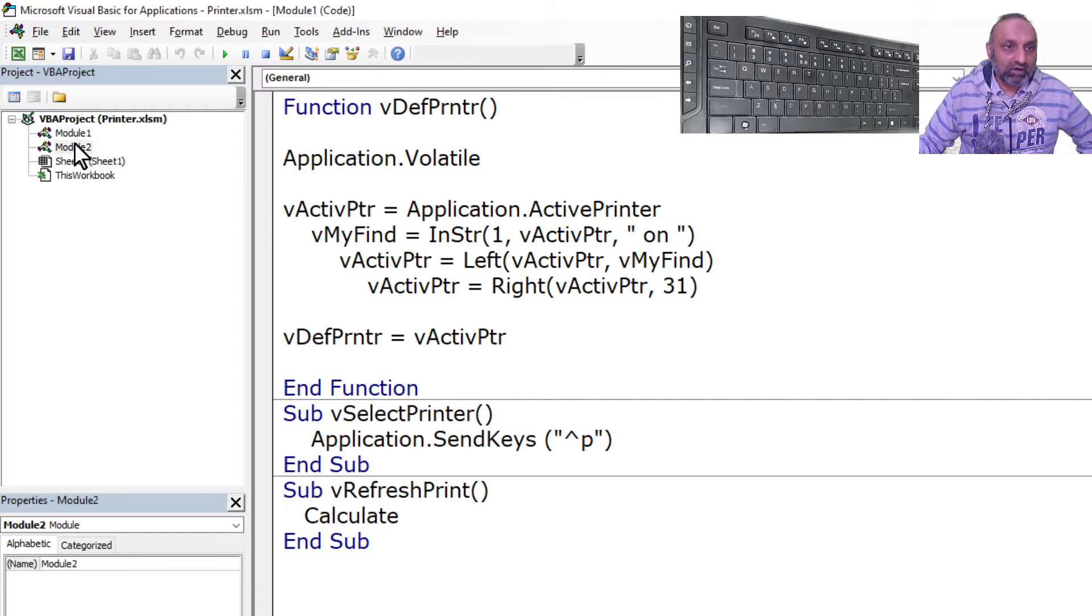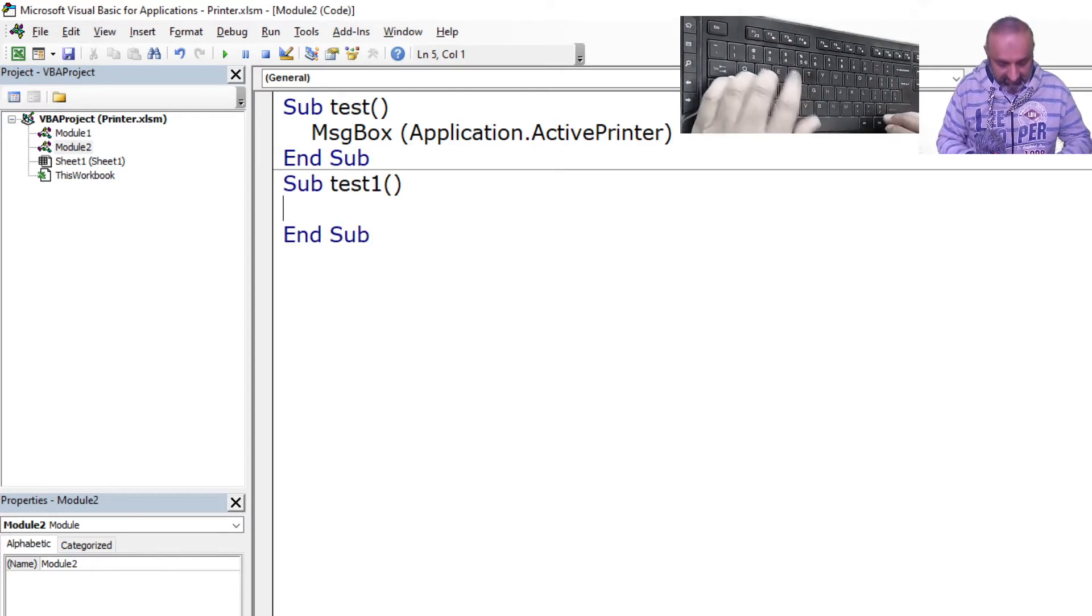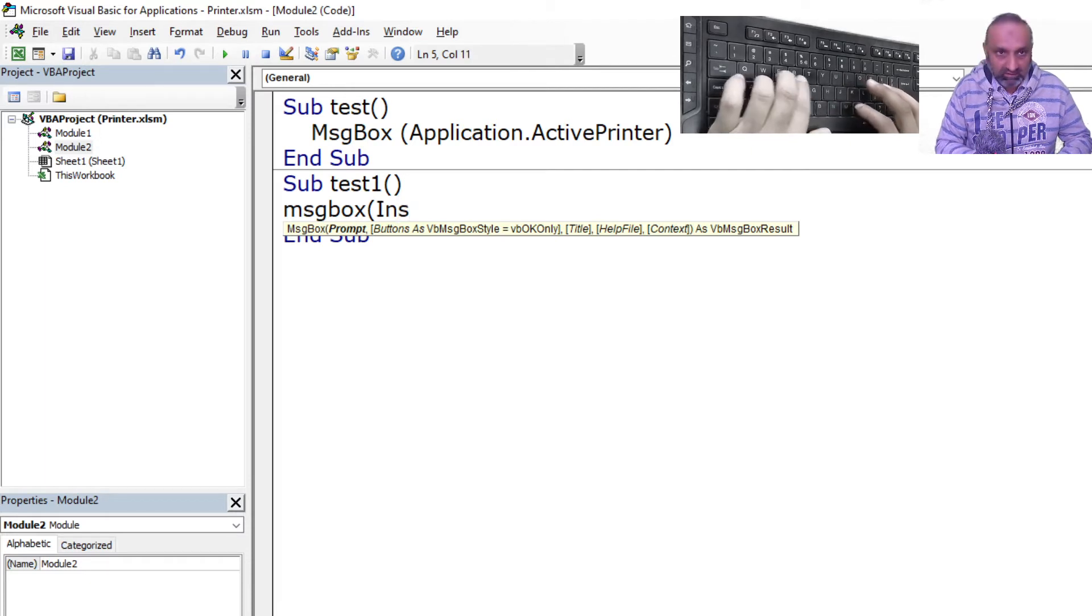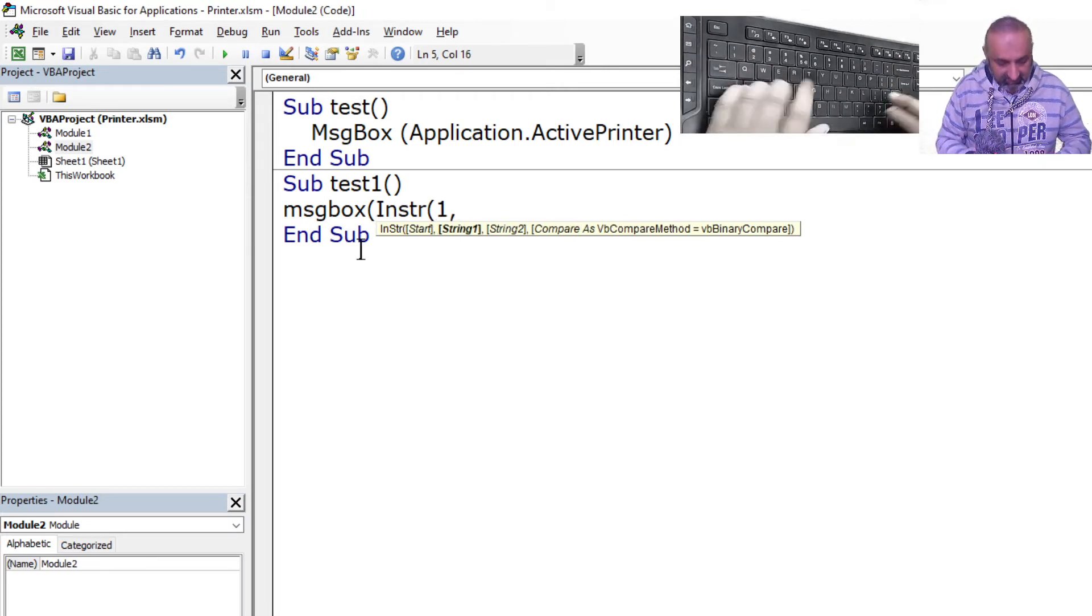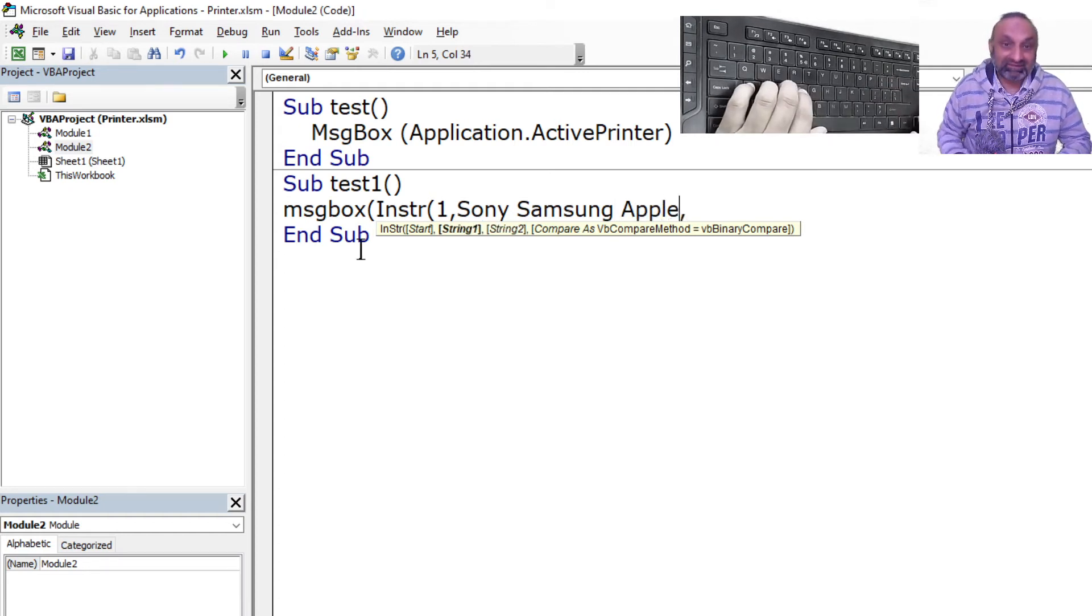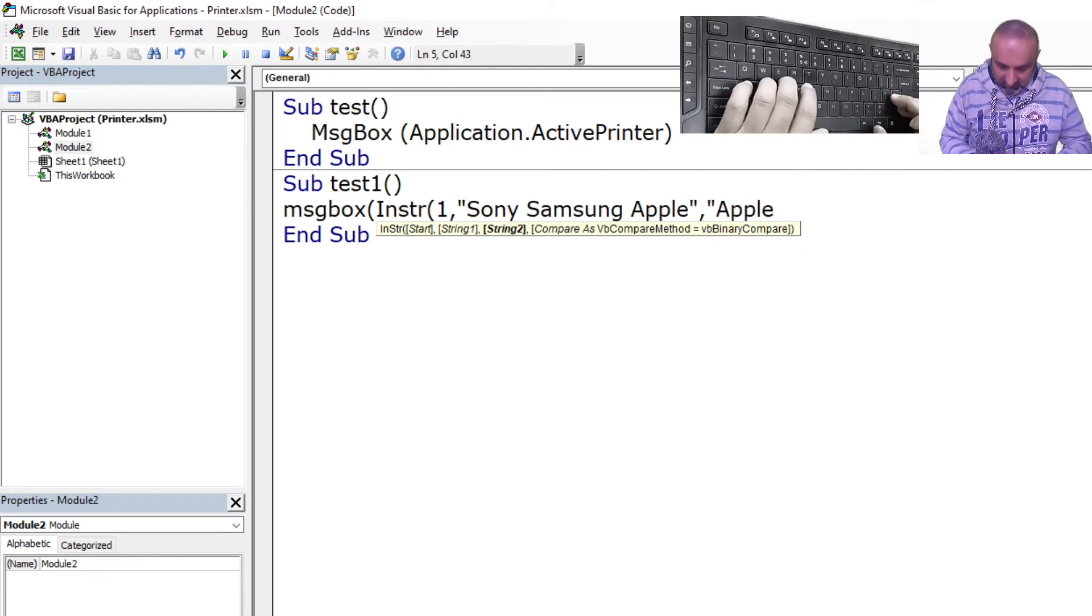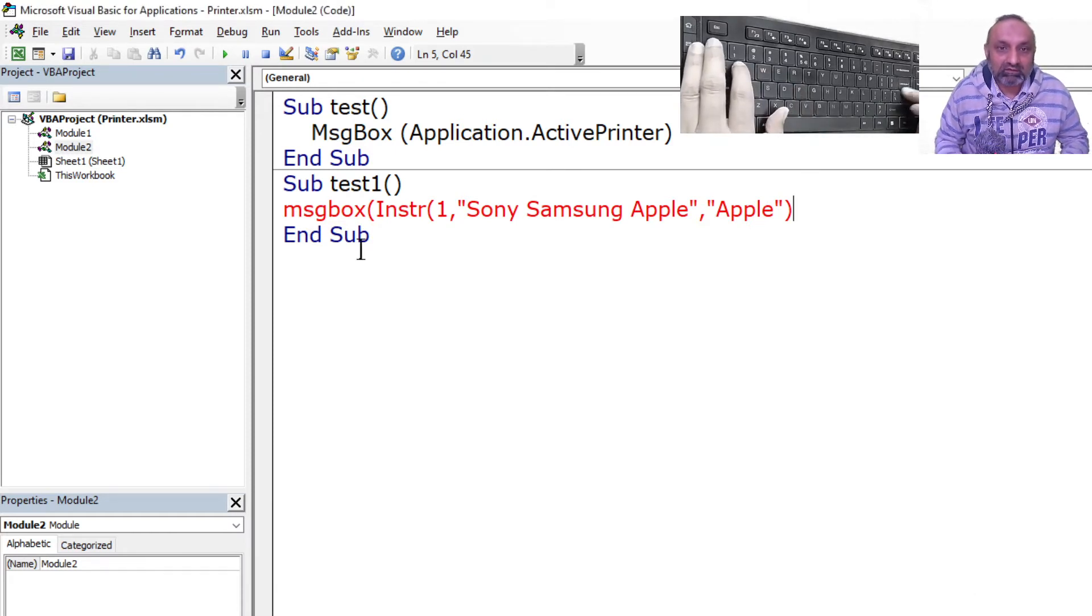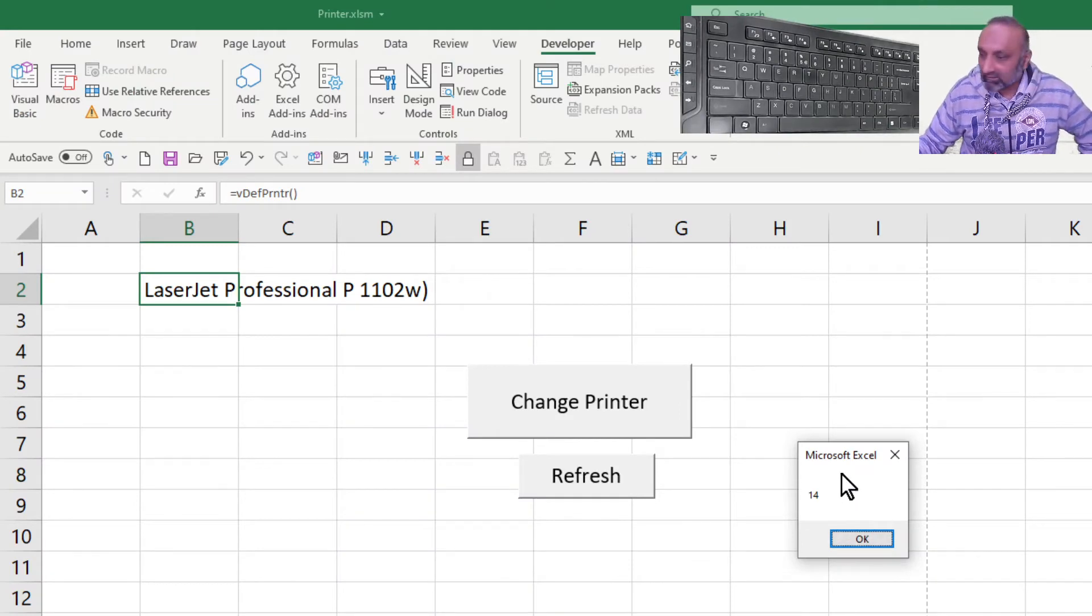InStr, so let's go to our Module 2 and let's have another macro Sub test1 this time. And say MsgBox InStr starting from first character and let's say this is Sony Samsung Apple and what I want to search. Because this is a string, this has to be in inverted commas. So if I say find me Apple, if I run this there is an error and what is that? We are missing a bracket.